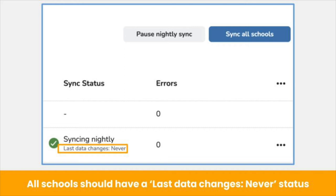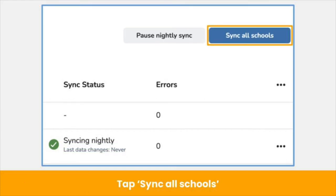Because a full sync has not been run yet, all schools should have the Last Data Changes Never status. Data will not automatically flow into Seesaw until you have initiated your first full sync. Tap the blue Sync All Schools button to initiate the first full sync, which will bring all Clever or Classlink data over to Seesaw.